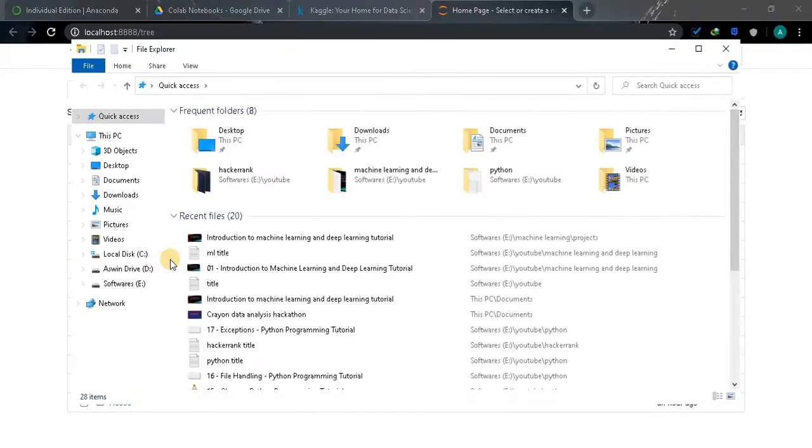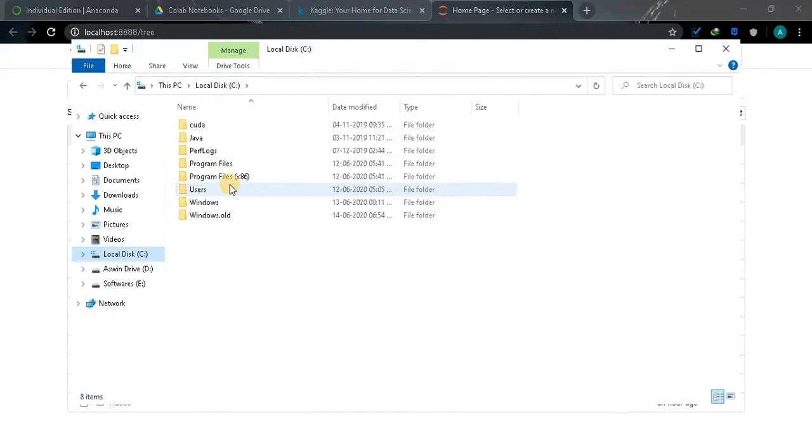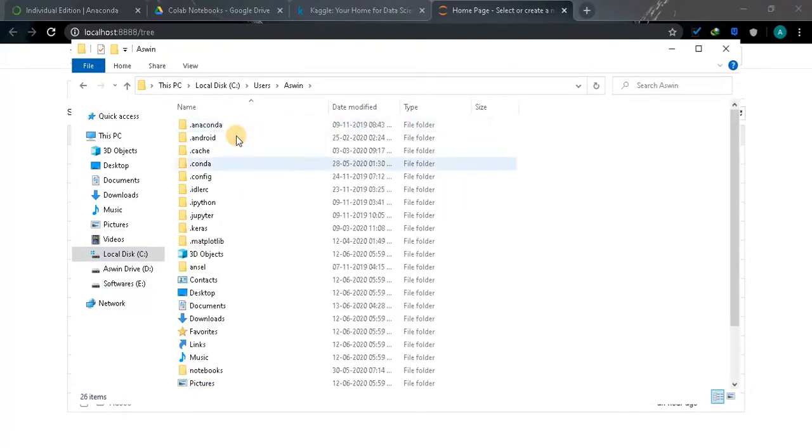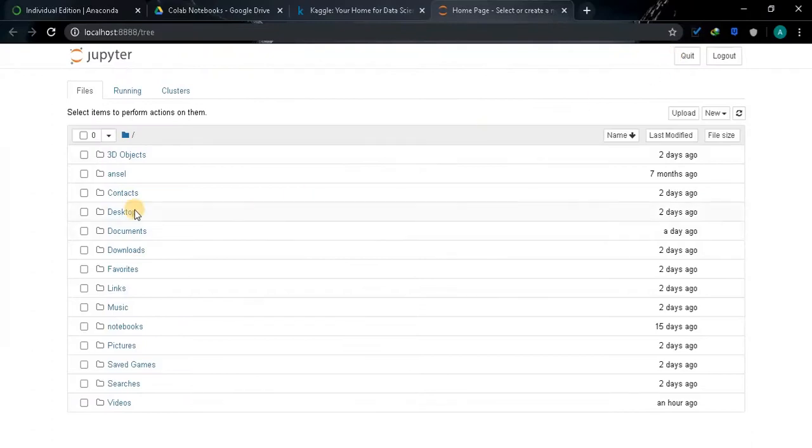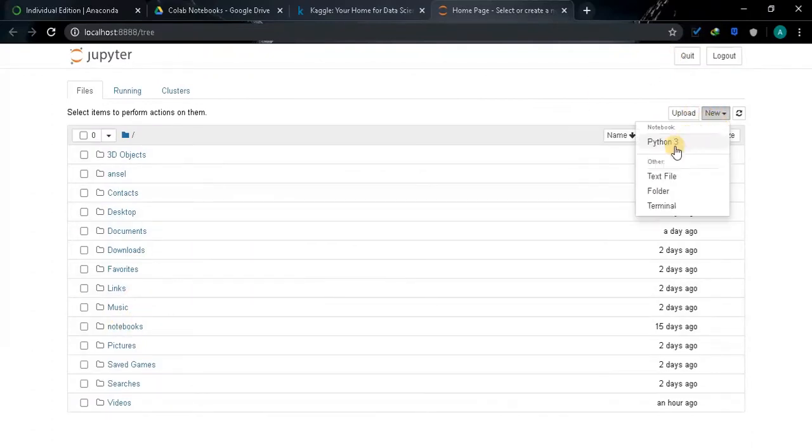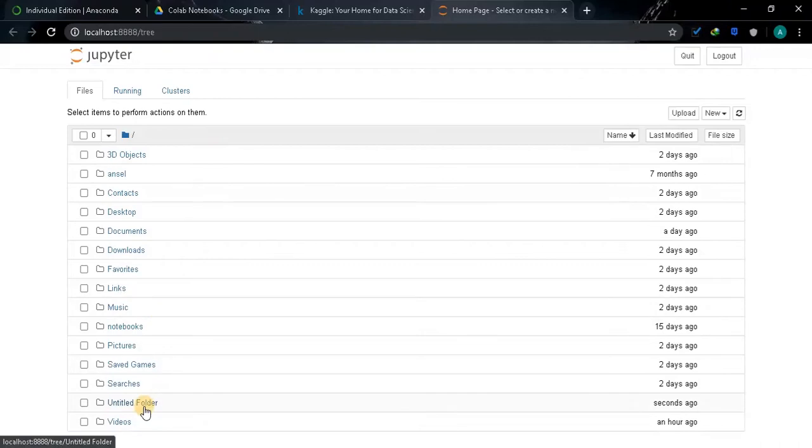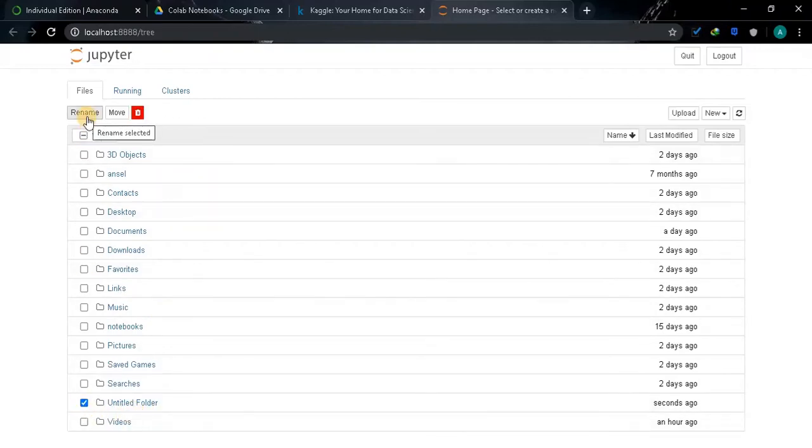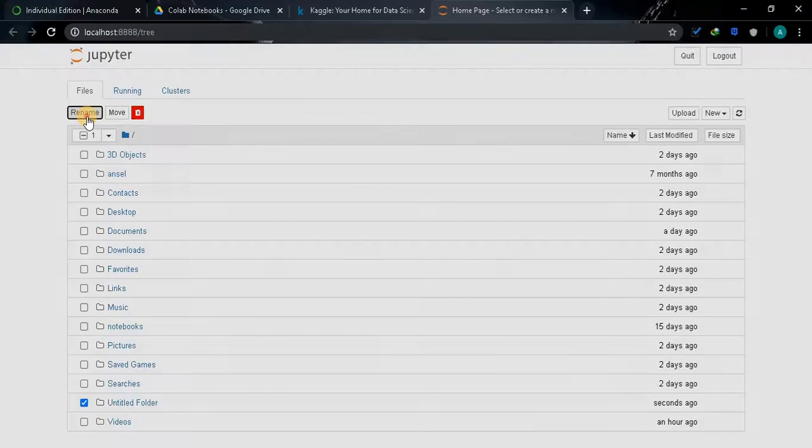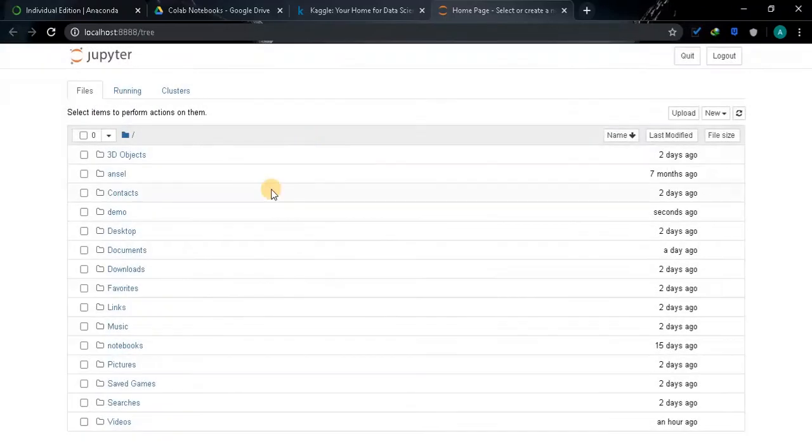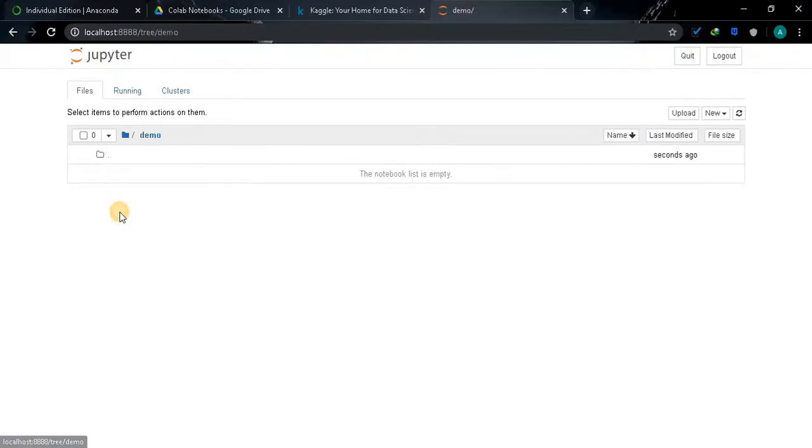Now it opened a new tab, you can find these folders in C drive, users, select the corresponding username. This is the directory we are seeing here. We will create a new folder, so the new folder has been created. We can rename the folder by selecting the folder and select rename.